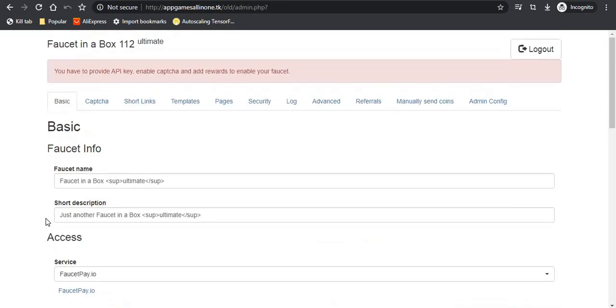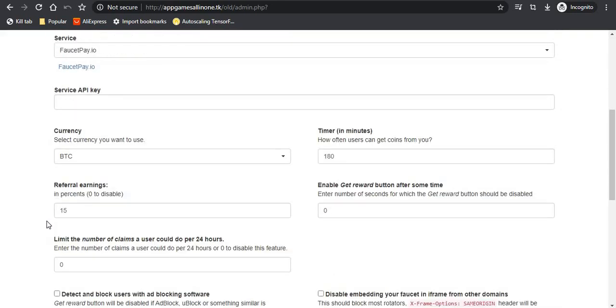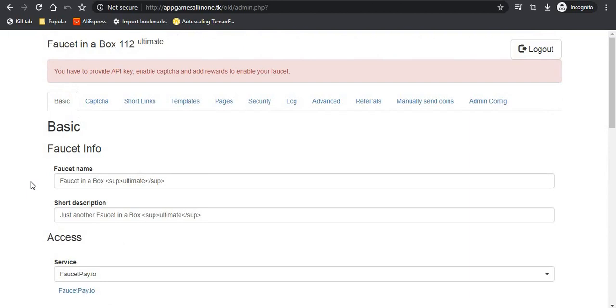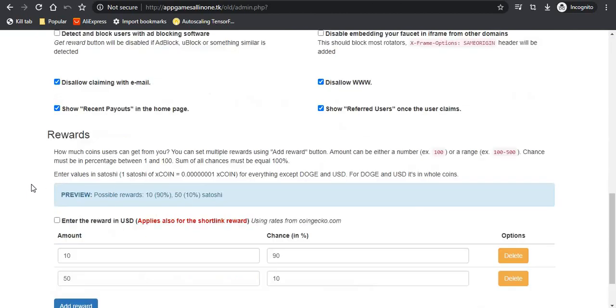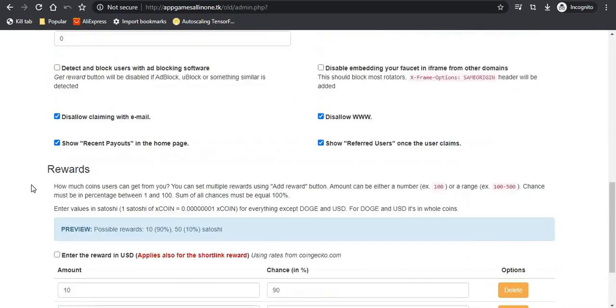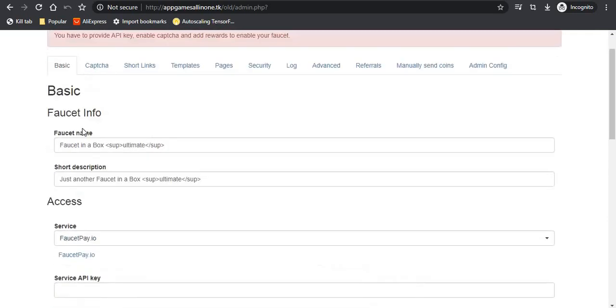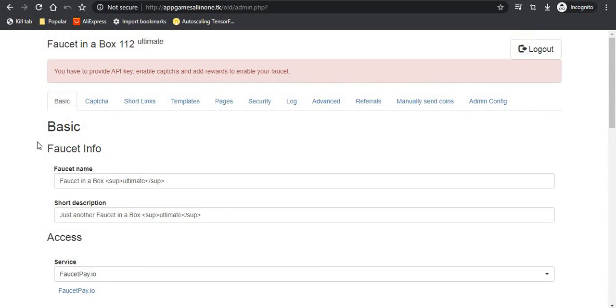So what about when you need to make faucets on other currencies which are not included in this script? Simply, I will leave a downloadable link in the description below. You can go there and download the script.